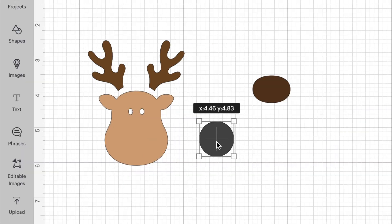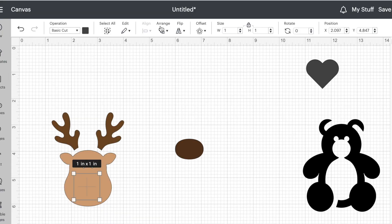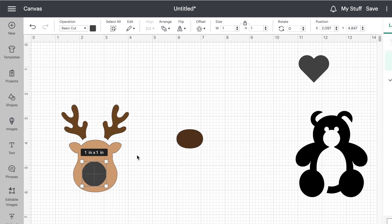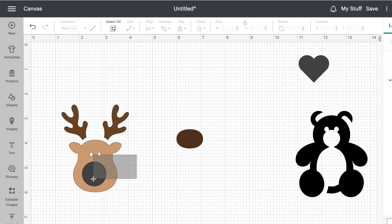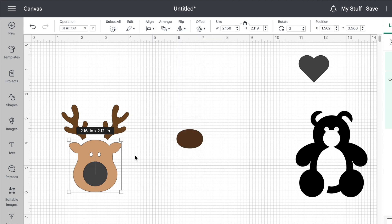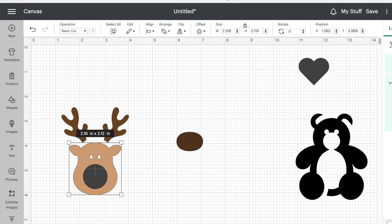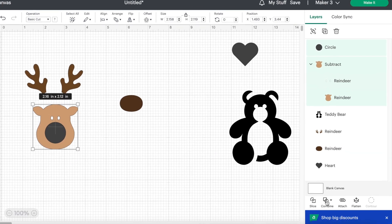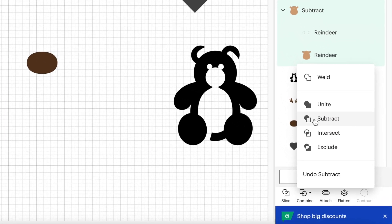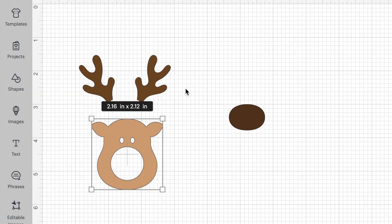Now click on your circle, bring it back over to the reindeer's face, and position it where you want the nose to go. You may need to go up to arrange and bring it to the front. I use the align tool in the top panel a lot — I'm going to use it now to centre the nose horizontally on the reindeer's face. Then select the nose and the face, go back down to the combine tool at the bottom of the right panel, and click subtract. That makes the hole for the chocolate.